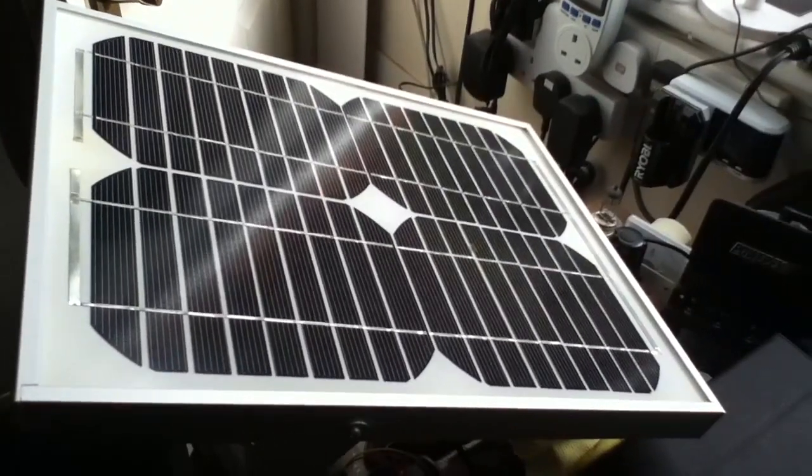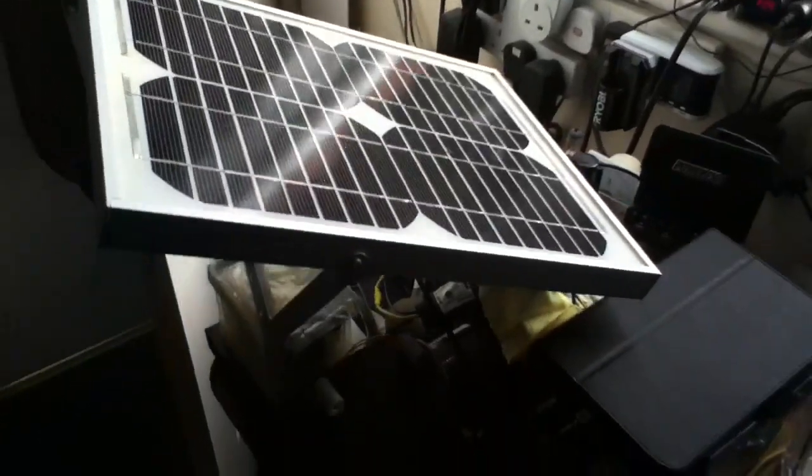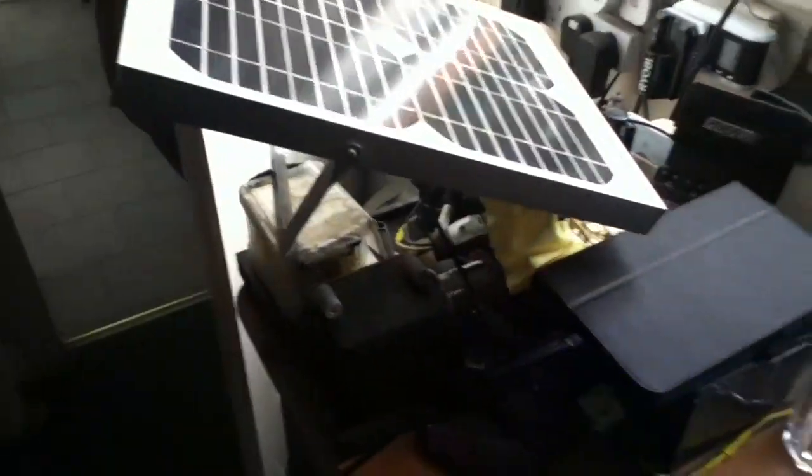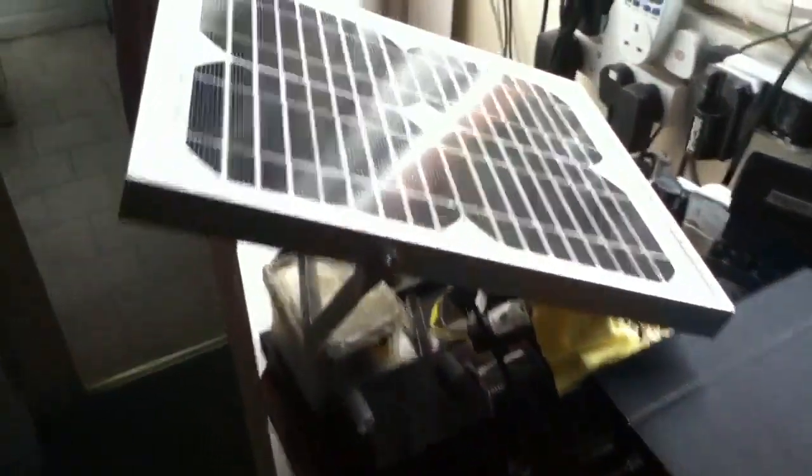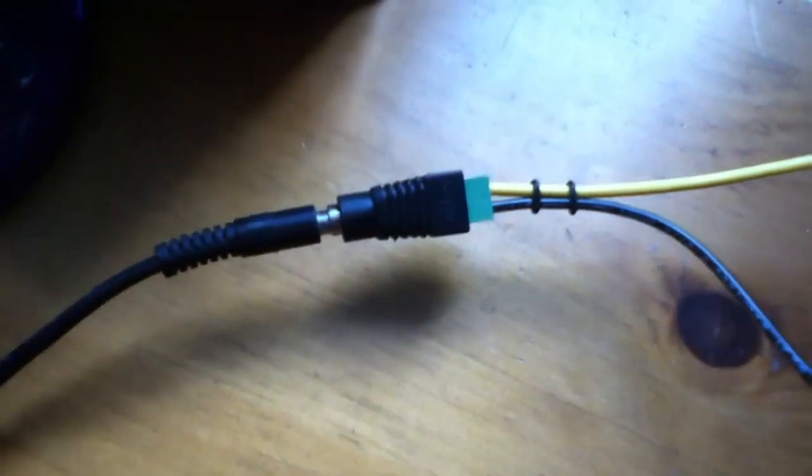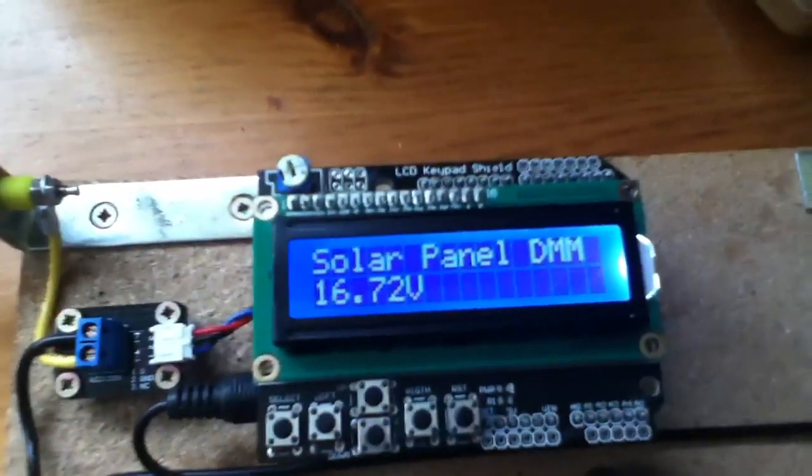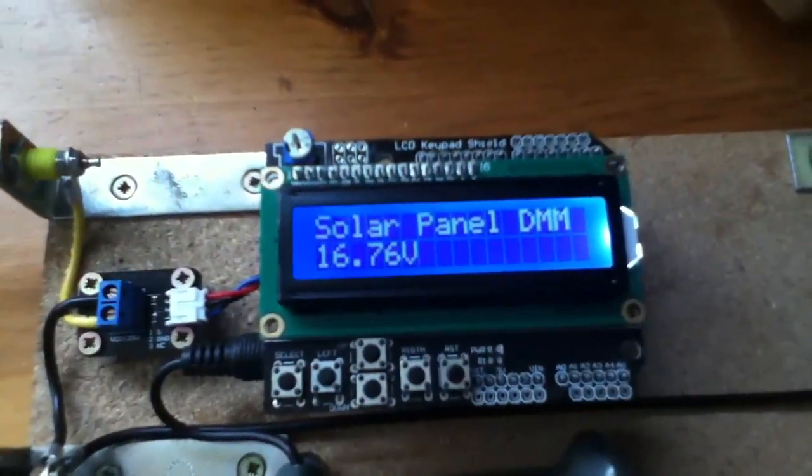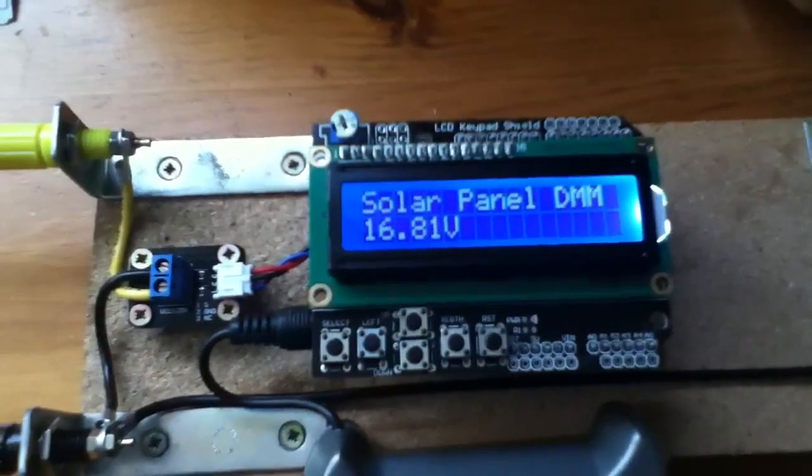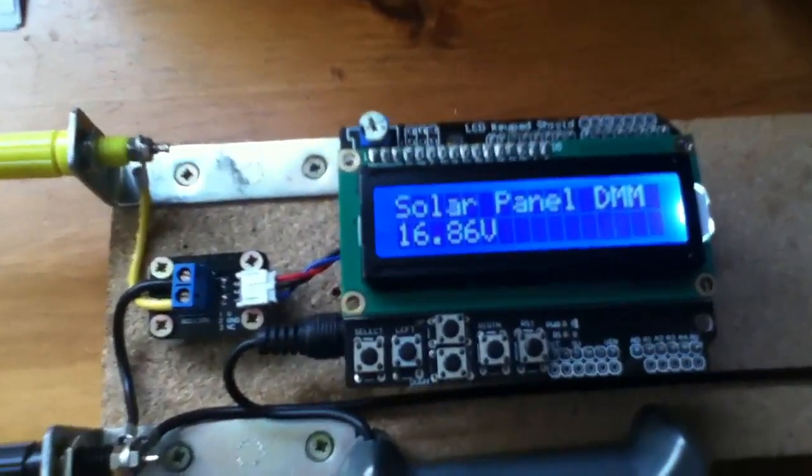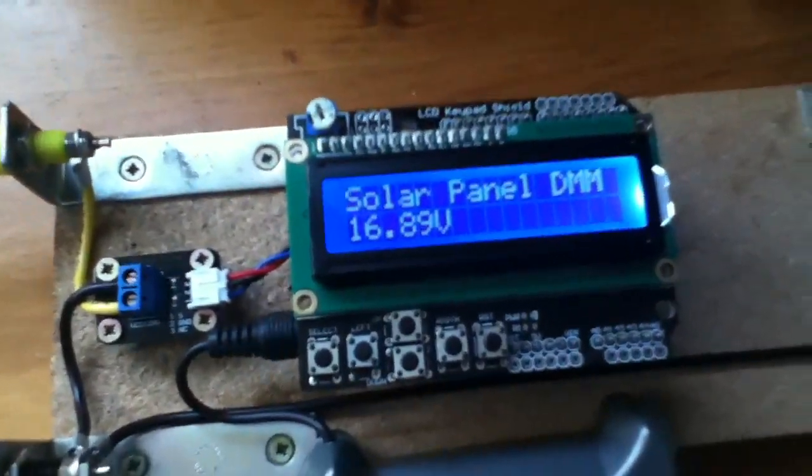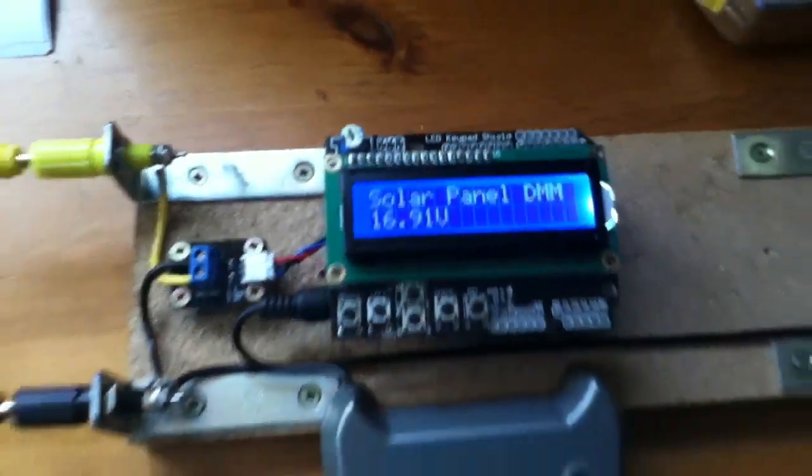So I've balanced this solar panel precariously on top of junk underneath, and wired it into the input plug. And we have 16.74 volts. I mean, I'm indoors, so we're not going to get the full sort of 20, 21 volts that I'd get outdoors.